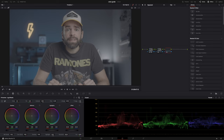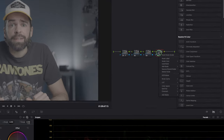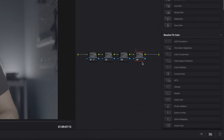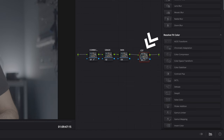Fire up Resolve. Let's start in the color page right away by creating four nodes: a CST node, a skin node, a grade node, and a correction node. And we're going to start with the color space transform.